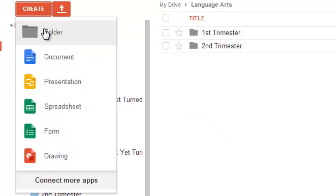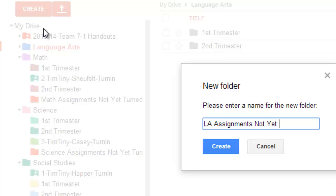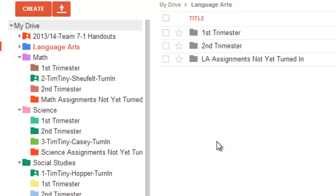But let's make a third folder, so we know that we have Language Arts assignments not yet turned in. Now, there's lots of different names you could give this folder, but I really like that, a name that it's not yet turned in. So, it's very obvious to me, the student, that this is something I'm currently working on. So, let's do that.